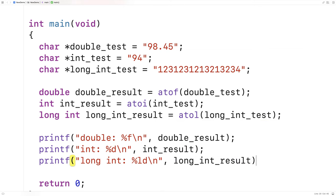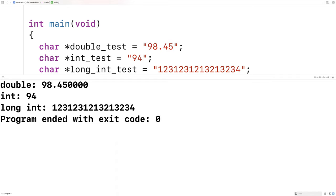So then we'll save this here and run it and we should get the converted values as we expect based on what we've got in the strings there. And we get 98.45, 94, and we get the exact same big long integer as a long int as well.